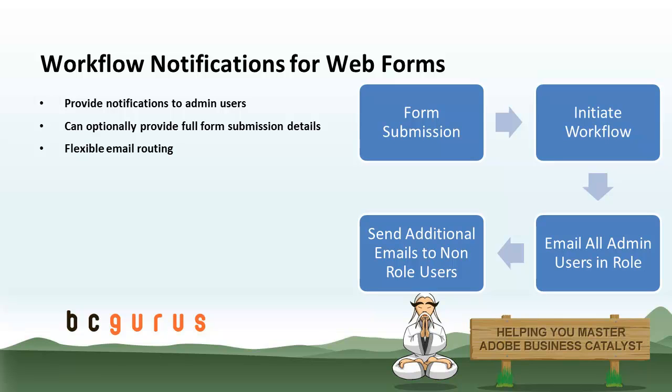So if you're not familiar with workflows, they're basically a process you can set up to notify you when users submit forms. They can be used for some other things as well, but since this is a Web Forms video, that's what we're going to be covering here. They send notifications to admin users, can include the form details so you can see the actual form submission data right in your email box, and you can get pretty creative with email routing so they get delivered to the right person.